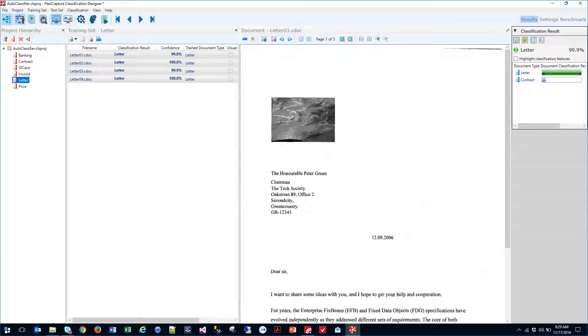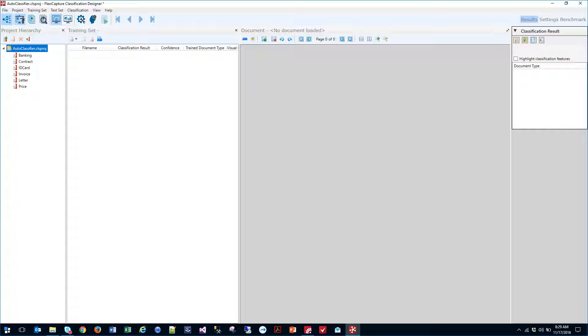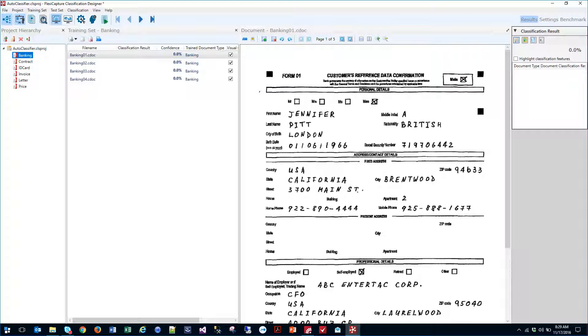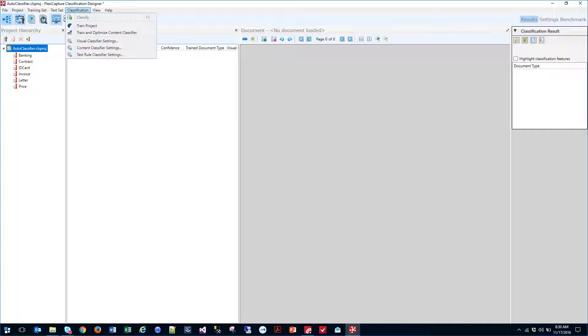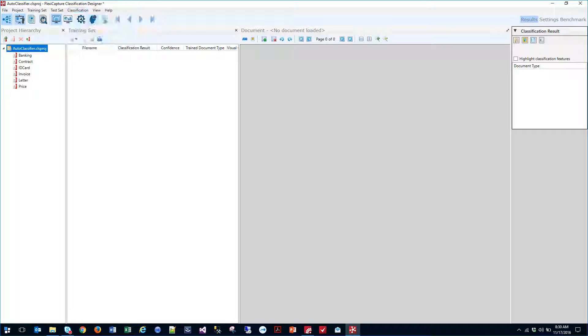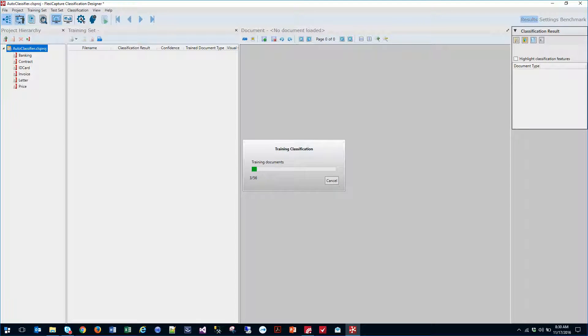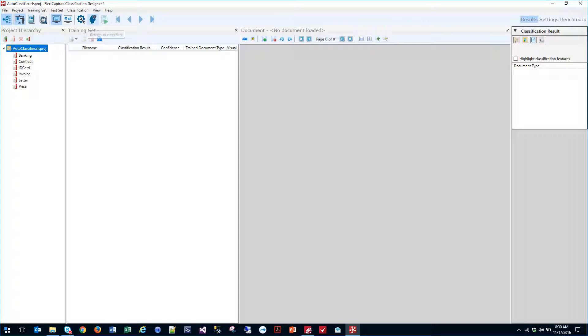So now that we've classified and categorized our documents in the classification designer, all we need to do is train the software how these documents look. That's a very simple process. Now that we've categorized them, all we're going to do is go to classification and we are actually going to train the project. Training will take all of this into effect. It will look at all of our documents in the training set and train itself on what these are. And now it's completed.